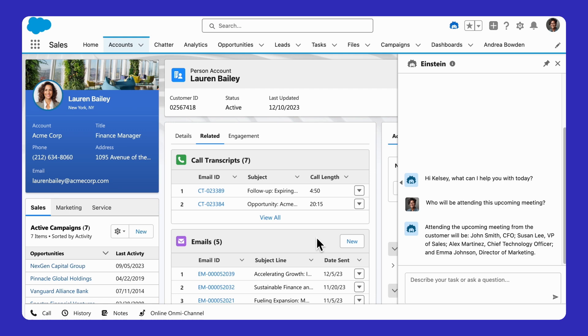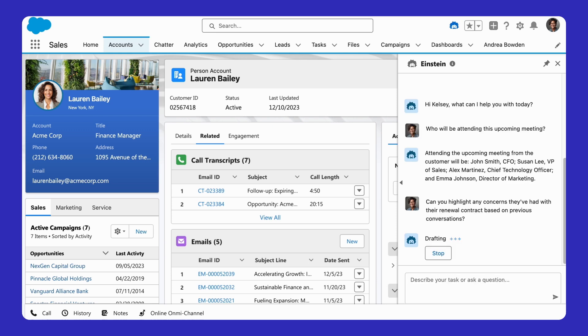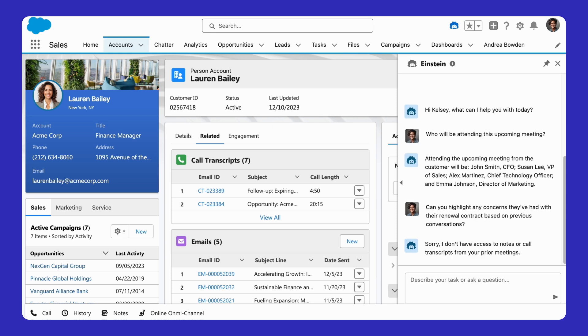Call transcripts, emails, documents. And we know there are questions, like this sales rep asking about renewal contract concerns based on previous conversations, that will only be answerable if AI can tap into this data.